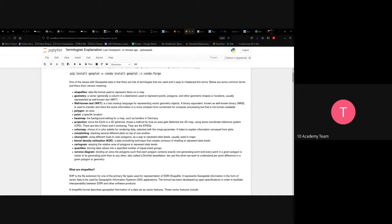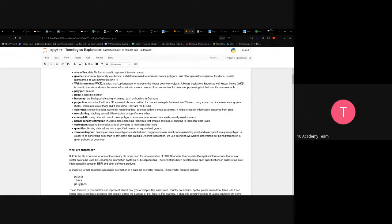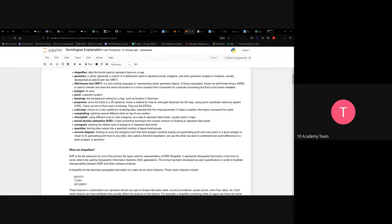Kernel density estimation is a data smoothing technique that creates contours or shading to represent data levels. A cartogram uses the relative area of the polygon to represent data levels. A cartogram is available in GeoPlot but can be difficult to install.